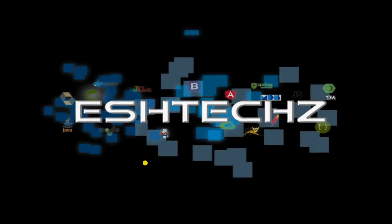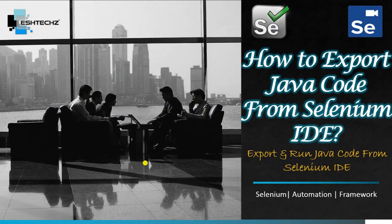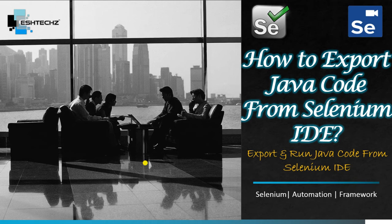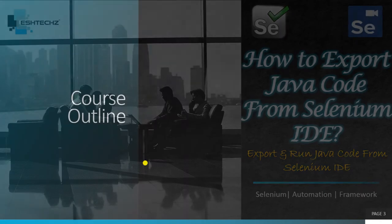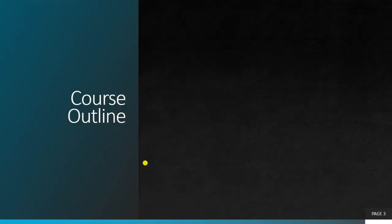Hello friends, welcome to HTechz. In the last video of the Selenium basic series, we learned about Selenium WebDriver, their introduction, and how to use the Selenium IDE and its functionality. Today we'll see how to export Java code from Selenium IDE.